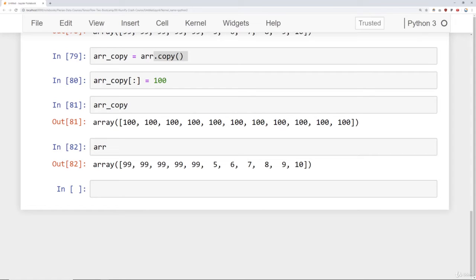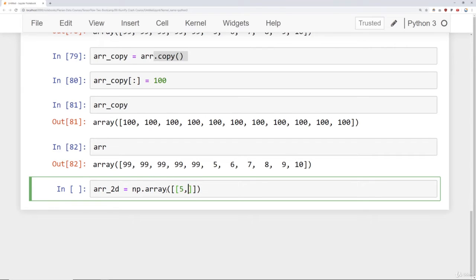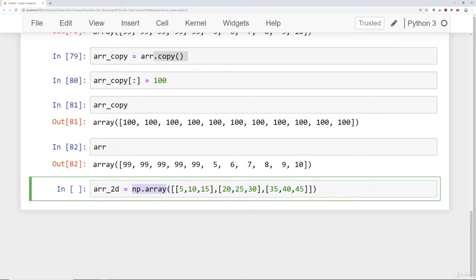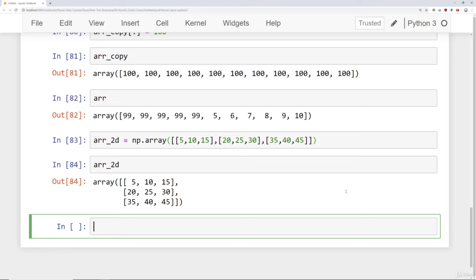To begin, let's go ahead and create a two-dimensional array. We'll say array 2d is equal to np array. And here, I'm going to cast this as a list by saying 5, 10, 15 as the first item in this list. Then we'll create another one, 20, 25, 30, and then finally 35, 40, and 45. So note here, what I essentially have is a list of three lists. I'm going to transform that into a numpy array, and that will be my two-dimensional array. So now if I take a look at array 2d, I have this.